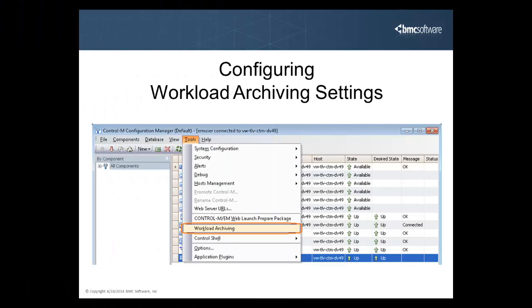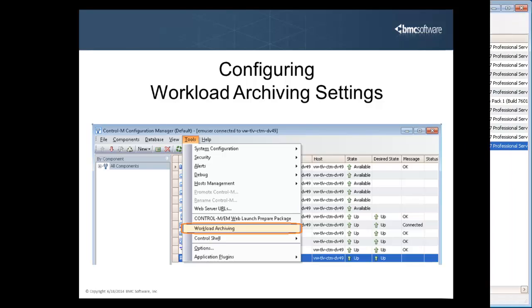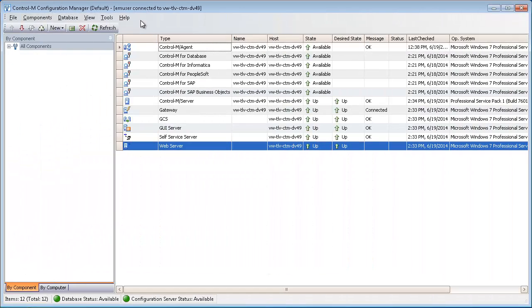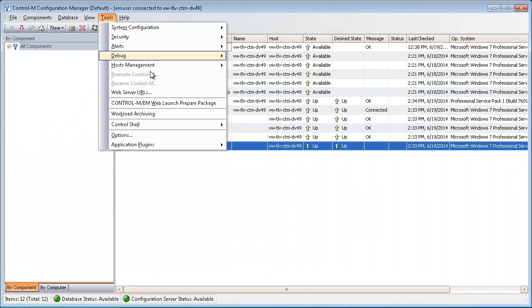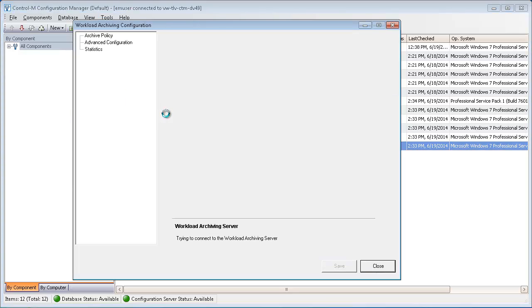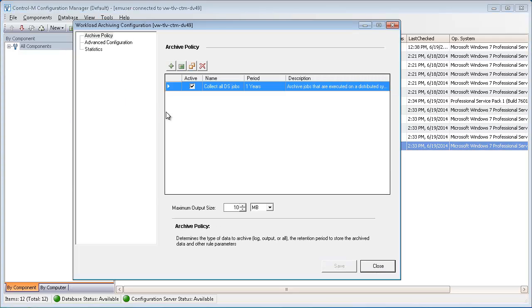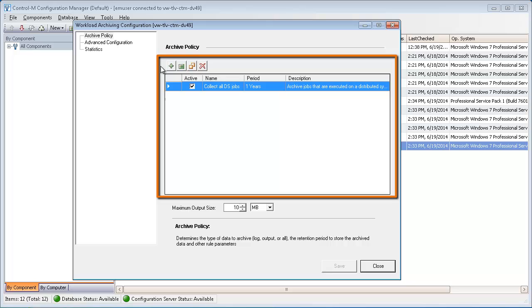First, let's take a quick look at how you configure workload archiving settings. From the Control-M Configuration Manager, you open the Archiving settings. In the Archiving Policy settings, you define rules for archiving jobs.